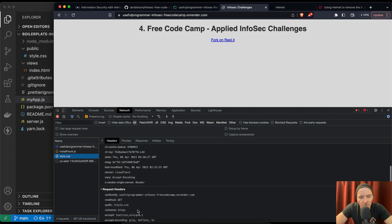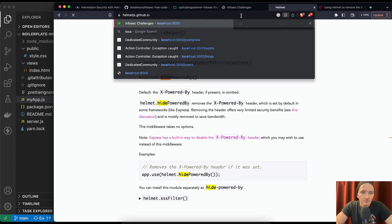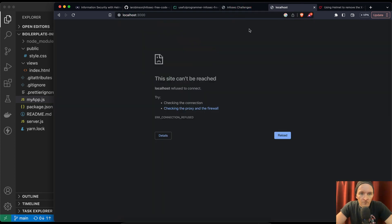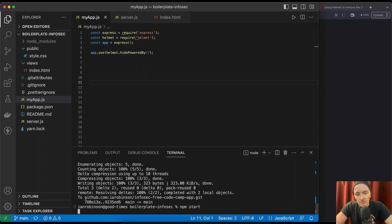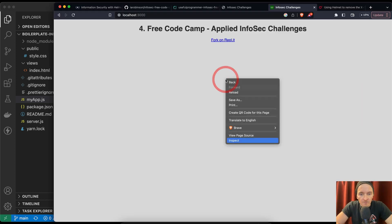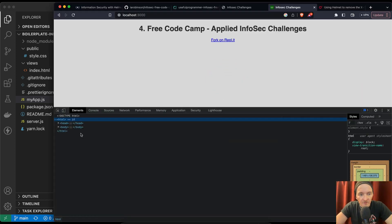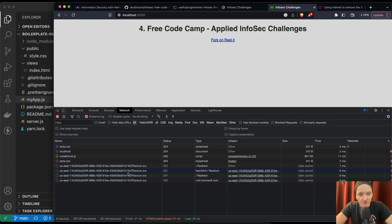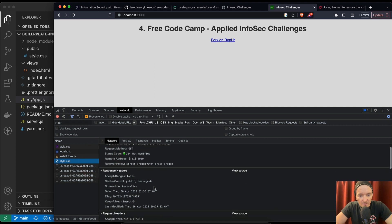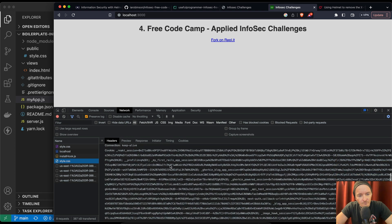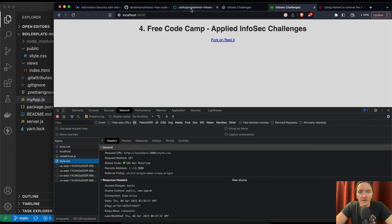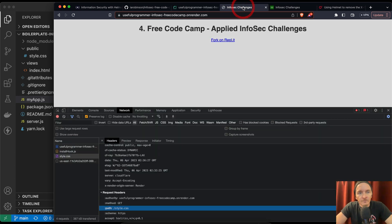Now let's see if it worked. Referrer policy, X-Rendered origin server Render. Okay, wow. Interesting. So in the local environment, right? And we need to get it started again. npm start. In our local environment, if we inspect and we hit to the network, let's refresh the page. Our style.css, referrer policy, strict origin when cross origin.